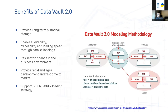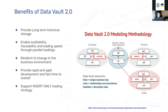The benefits of Data Vault 2.0: it provides long-term historical storage — it stores historized data, and even data changes are historized. It also enables auditability, traceability, and loading speed through parallel processing. It is resilient to changes in the business environment. If there are new business requirements, the model adapts easily. Every few months or years you have new business requirements and need to adapt — the model is really resilient to those changes. It also provides rapid and agile development and fast time to market, following agile methodologies. You can do iterations, build something, then extend it in the next iteration until you have the perfect model. You don't need to design everything from scratch.